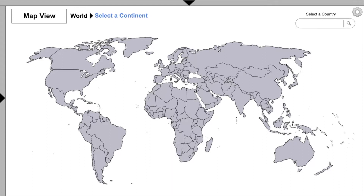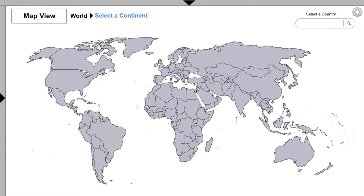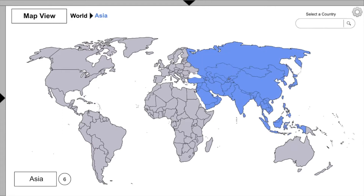To explore video clips, we can use Map View or Diagram View to find countries and the time periods of those countries' histories. We're going to choose Map View and explore the countries of Asia.